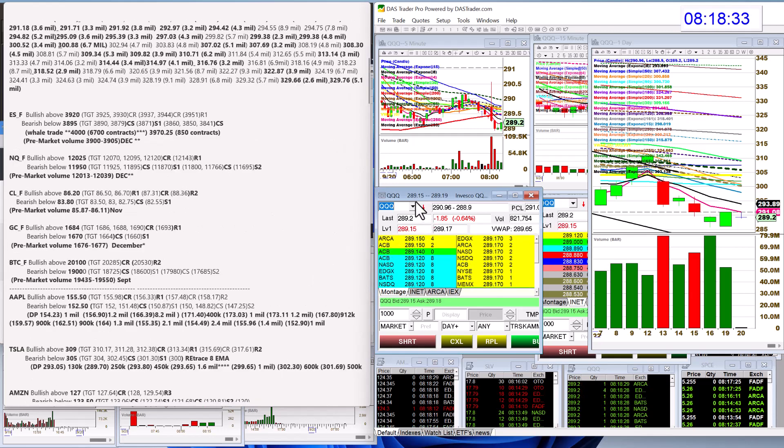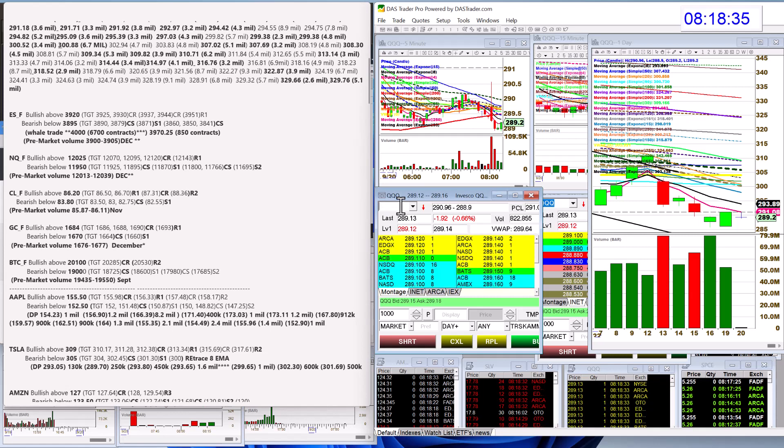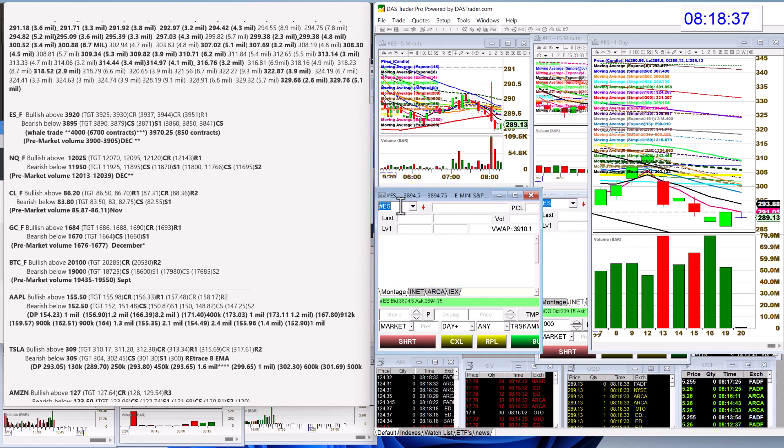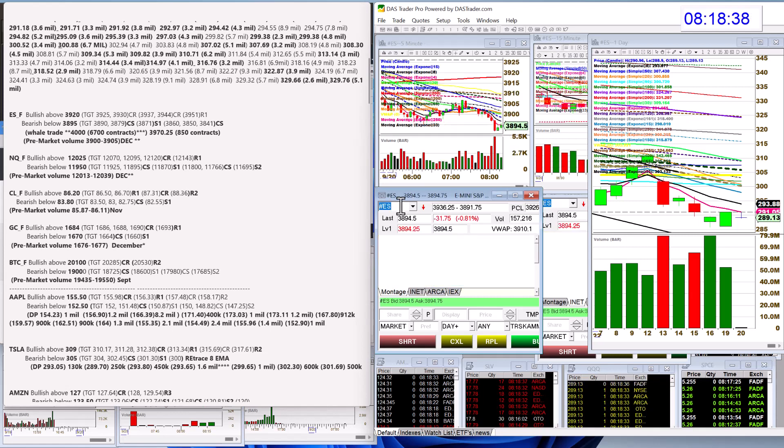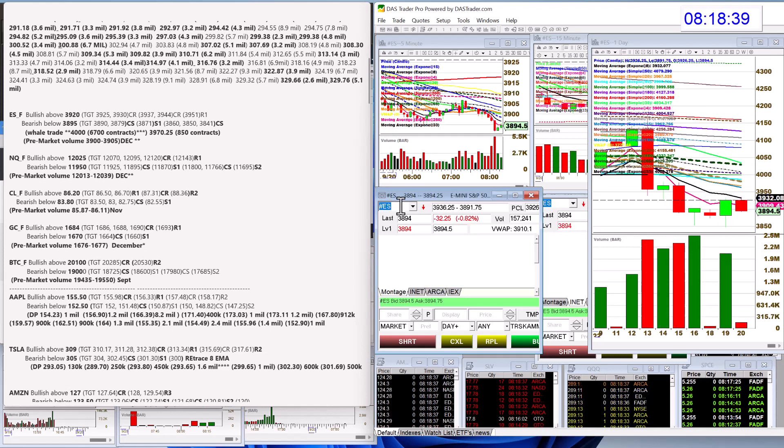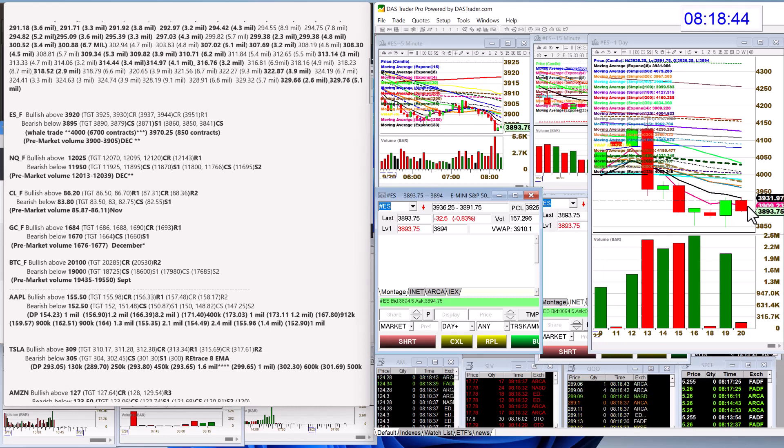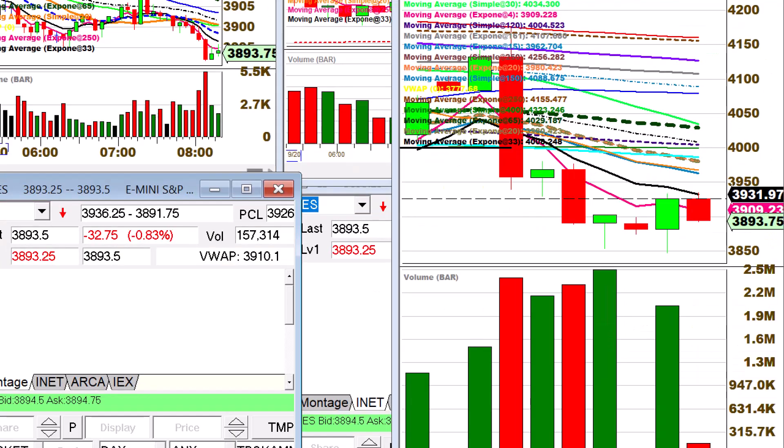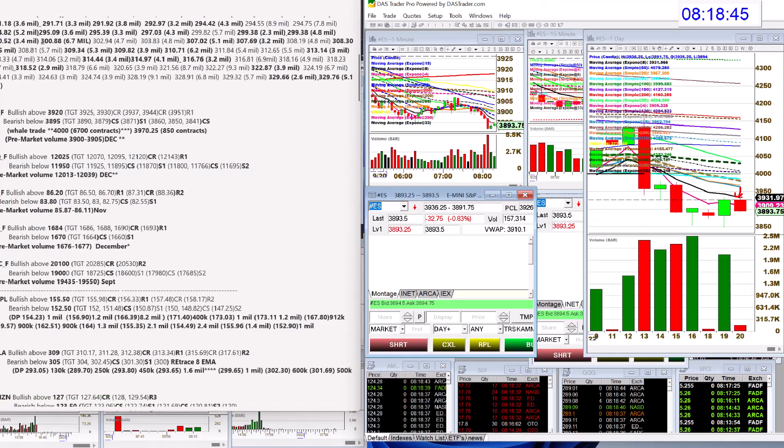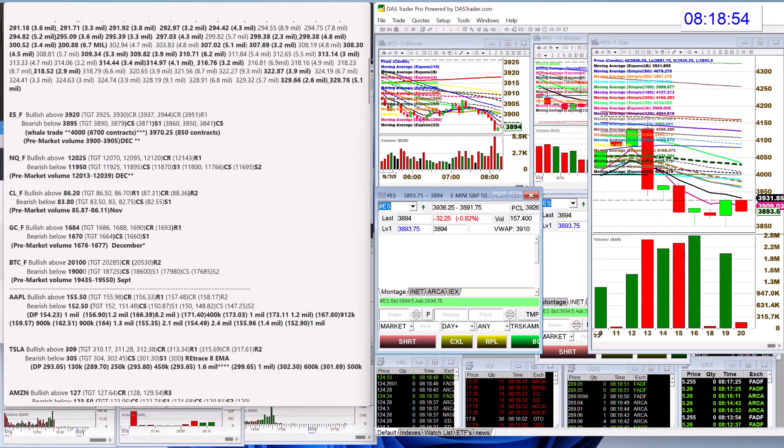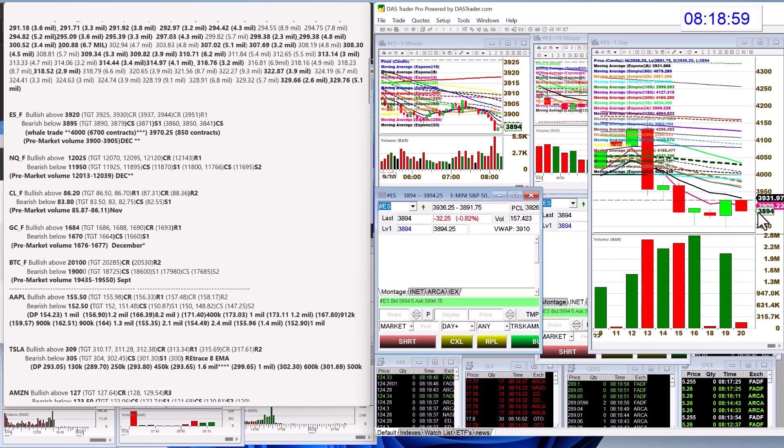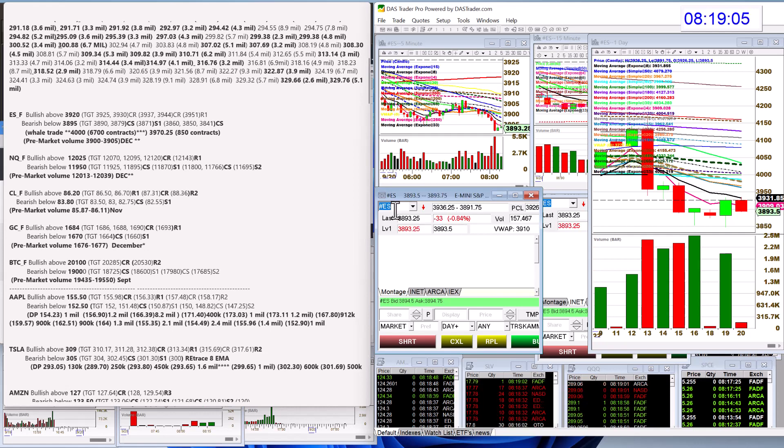So let's check out the E-minis. We're going to be bullish above 39.20, and we did tag the 8 E-M-A. Check that out. And we bounce back off of it. So that's really key. We're watching to see if we can close above that 8 or not for a short-term trend change. But we are below. Bear below 38.95, and look at that. We are below that right now.